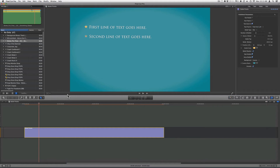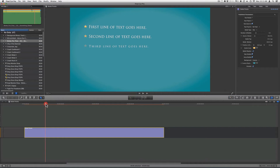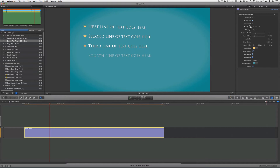You also have the option for how you want it to be pushed in. You can have it pushed in from the left, from the right, from the top, from the bottom, or no push at all. If you click on no push, the line will just appear without any push. You can just add a fade if you want something very simple.